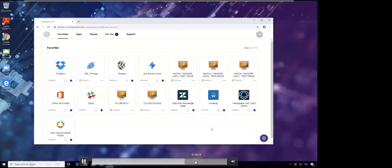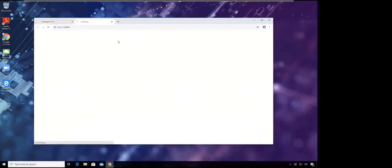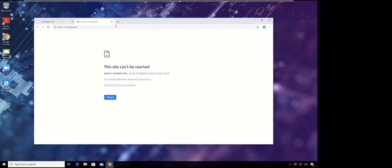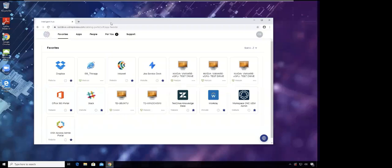In the demo, once the vulnerable file is detected and the tunnel revoked, the user tries to access the application but access is not allowed. This demonstrates how Workspace ONE and Carbon Black together form complete trust on application access — taking care of the device and application, and denying user access if any vulnerability is found on the device.